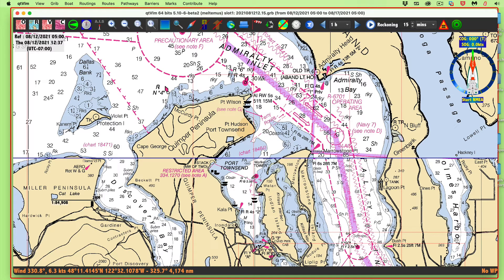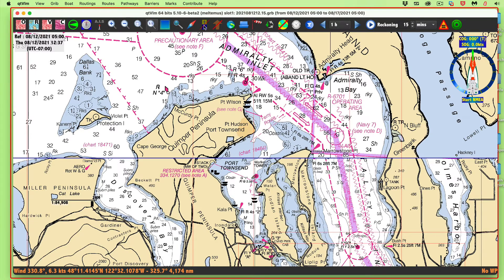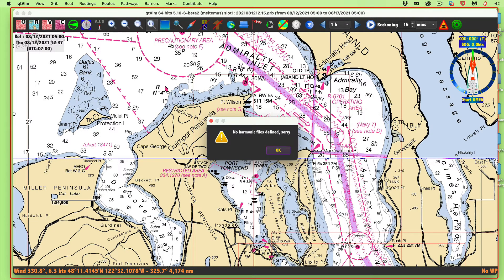This is a note about using the tides and currents function of QTVLM, which is a very nice feature. When you first download the program, these vectors won't work. Here's where you turn on the tides — that's this little tide gauge — and here's a little current arrow up in the toolbar. If you click that, it says 'no harmonics.'